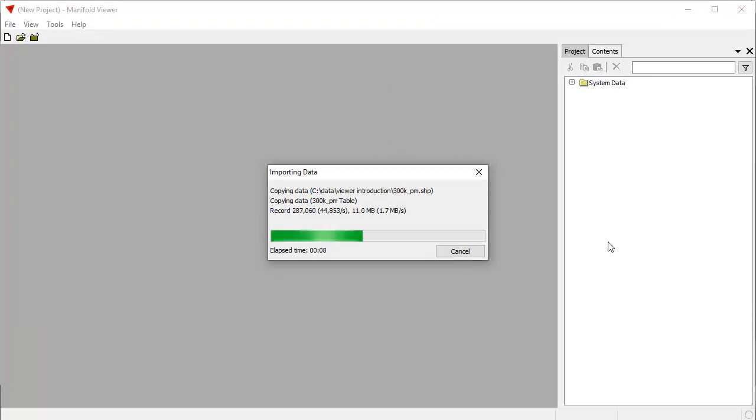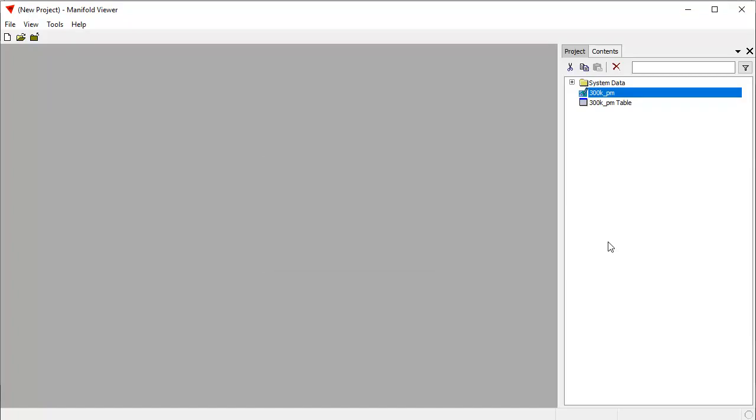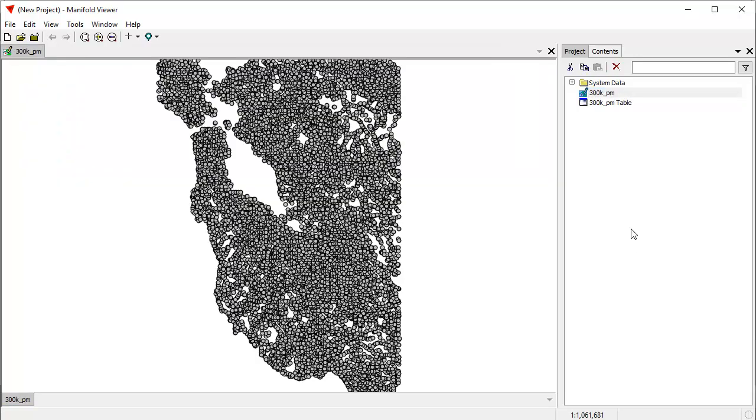Manifold knows from the file extension that it's a shape file, so it'll launch into a shape file importing mode. Viewer is the free version of Manifold System Release 9. There, it's done already, and it'll do everything that Release 9 will do except that it's read-only.